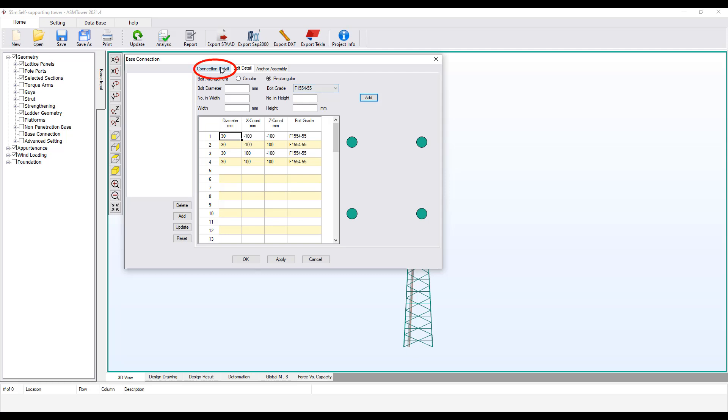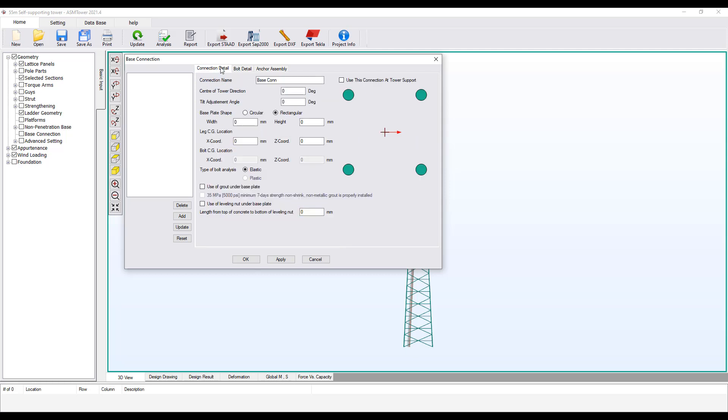Select Connection Detail tab. The dimensions of the base plate may be assumed to be one and a half times larger than any bolts on each side. The anchor arrangement of the bolt that we have identified is a square with a dimension of 200 mm. Let's enter the square base plate with dimension equal to 300 mm. Enter both width and height equal to 300 mm.